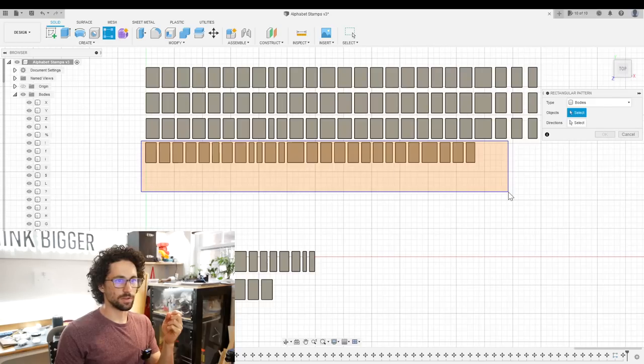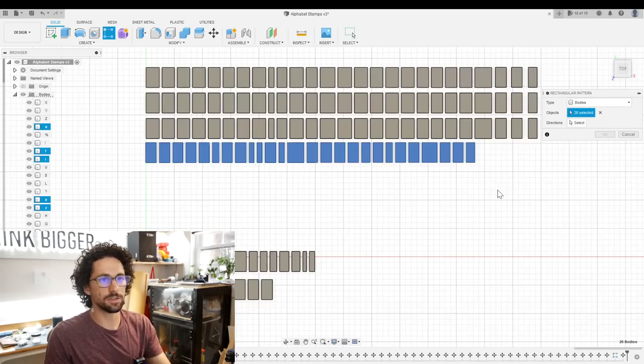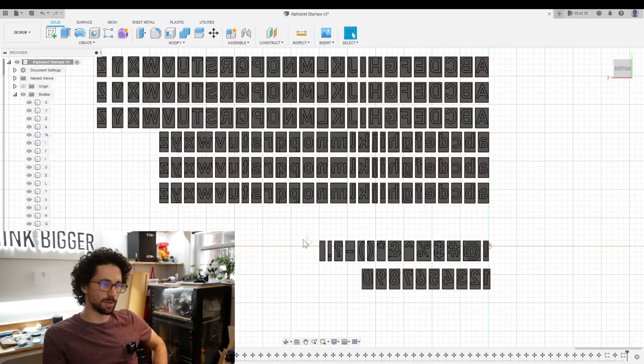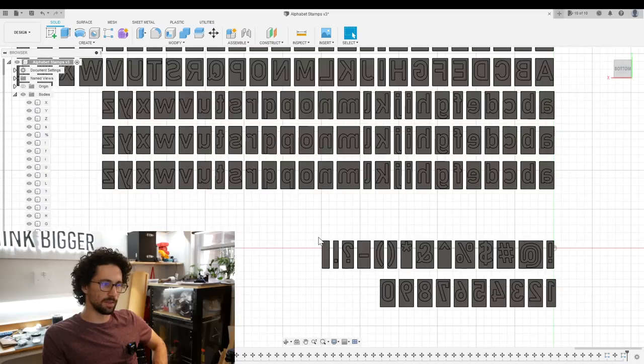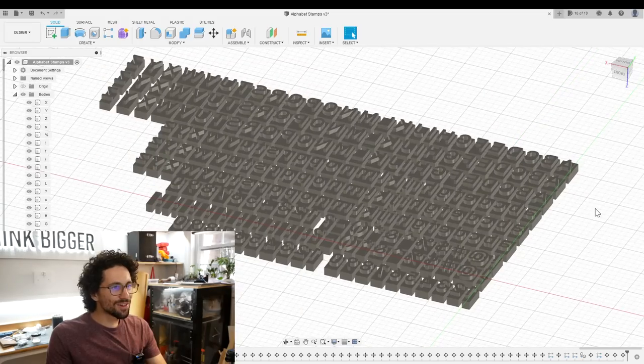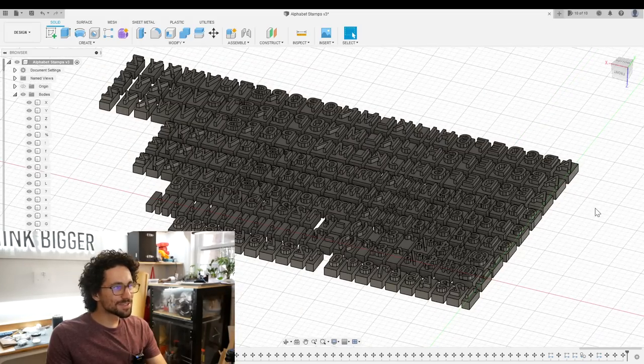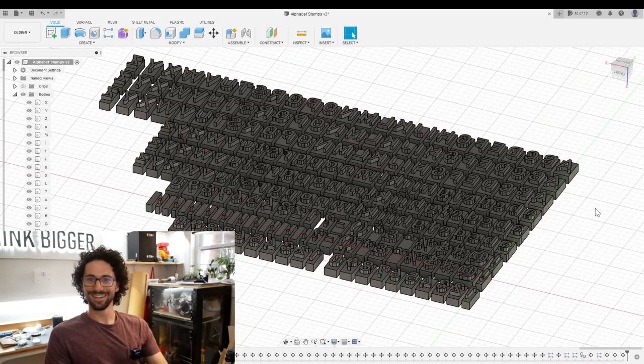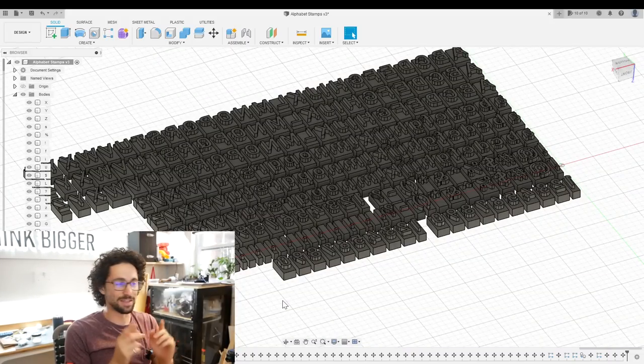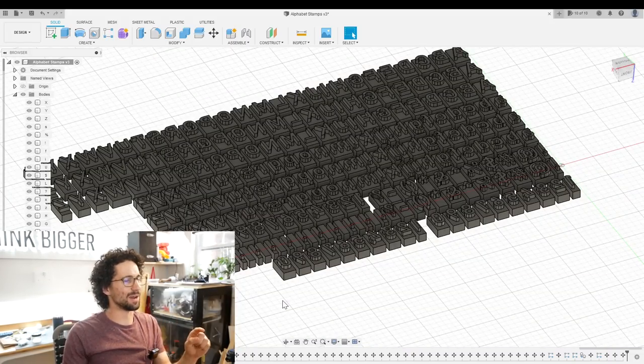These are all the lowercase letters. We probably don't need quite as many of the special characters, but we will want a bunch of spaces and periods. That is a lot of stamps. Wow. I think these are ready to 3D print. I wonder how long it's going to take.